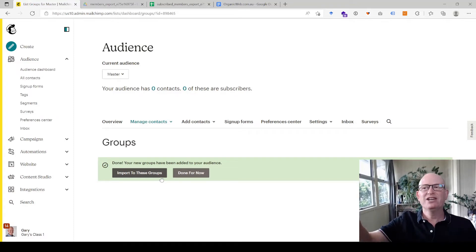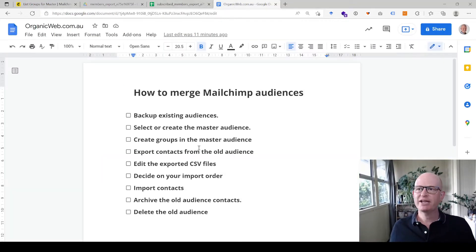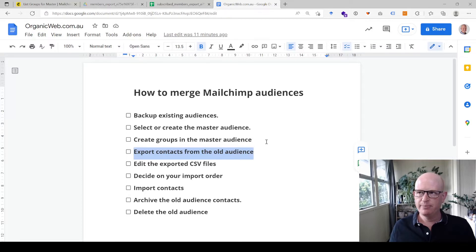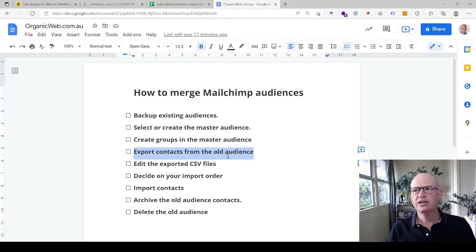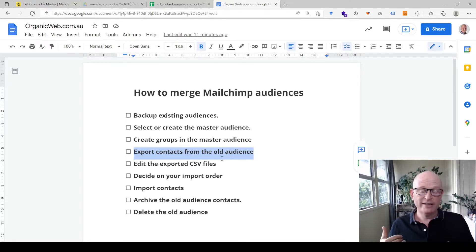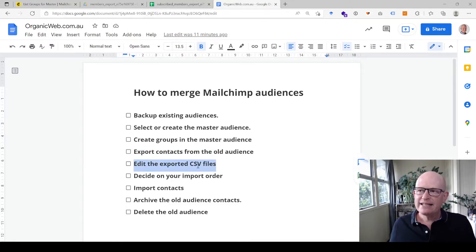The next step is to export contacts from the old audience — I showed you how to do that in the backup step. Just download the CSV file once again, then we'll edit the exported file.